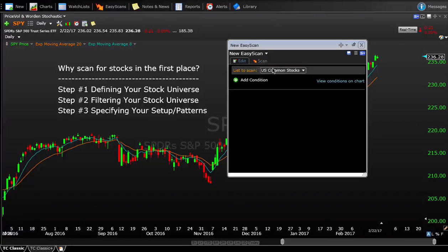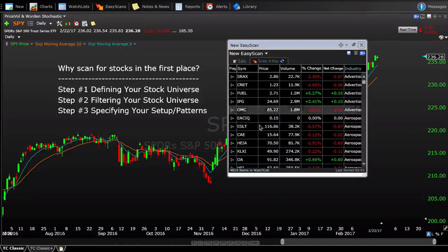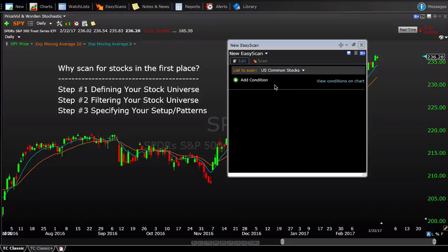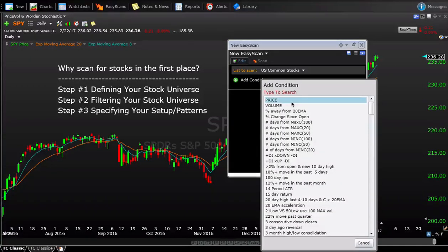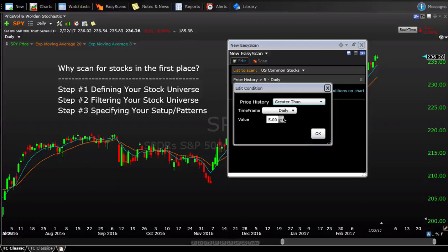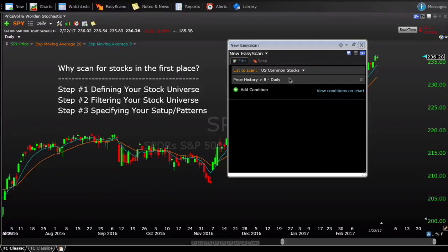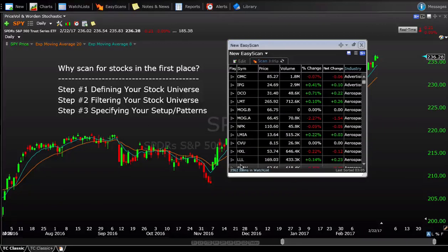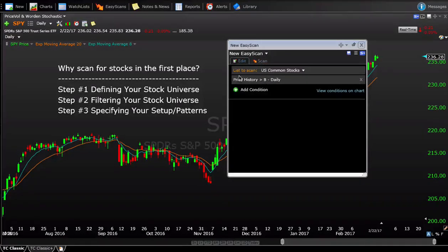For this video we're going to use the US common stocks list. Scanning with no conditions returns 4,800 stocks, but we're going to filter that down with some prerequisite criteria. The first filter: I only like to trade stocks above $8 — I want to get away from penny stocks. Adding that filter takes us from 4,800 down to 3,500 stocks, removing 1,300 just from that one condition.